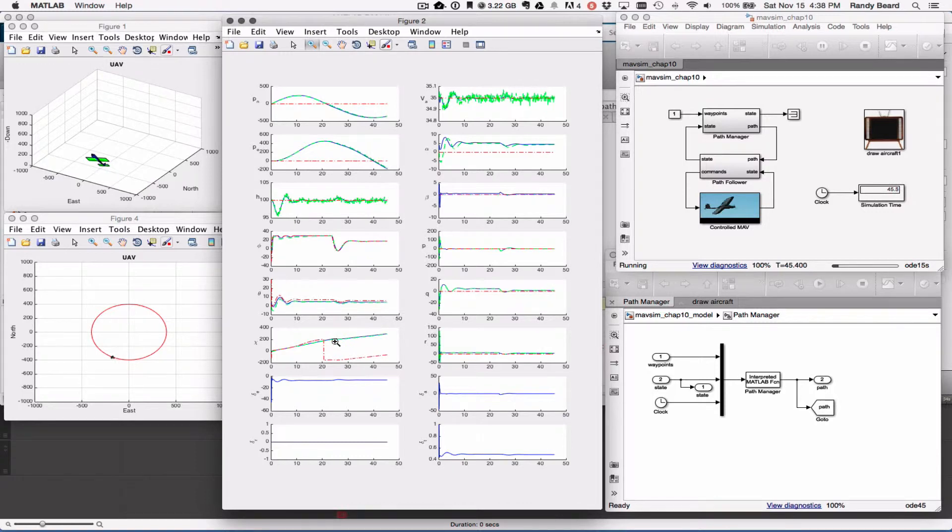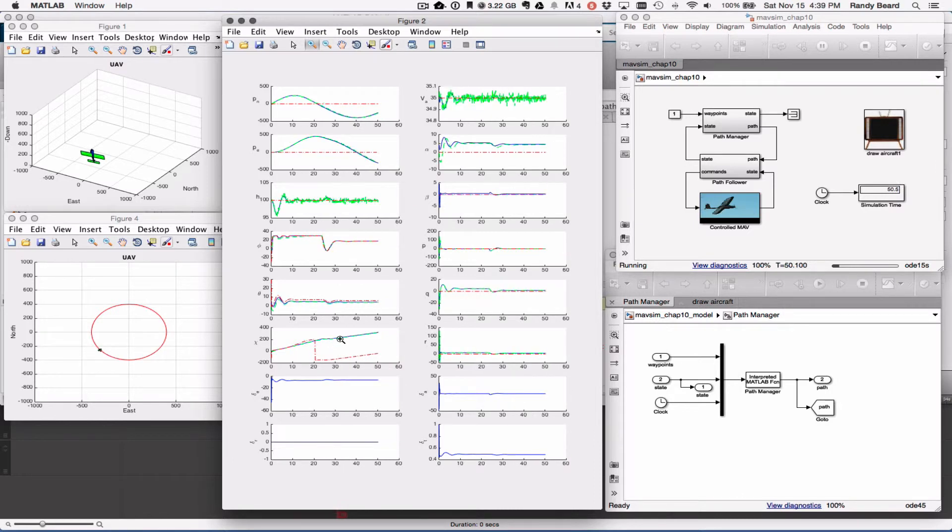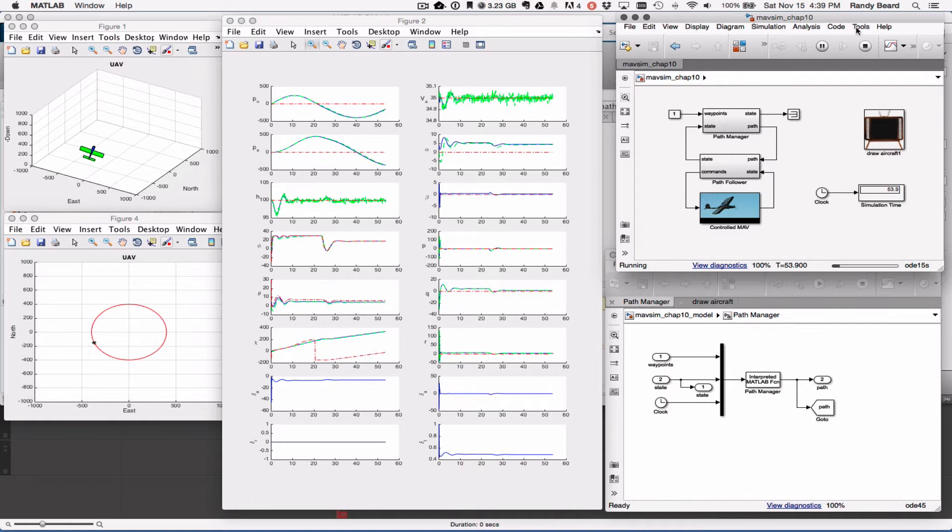And so everything behaves quite nicely. Okay, that is the solution for chapter 10.